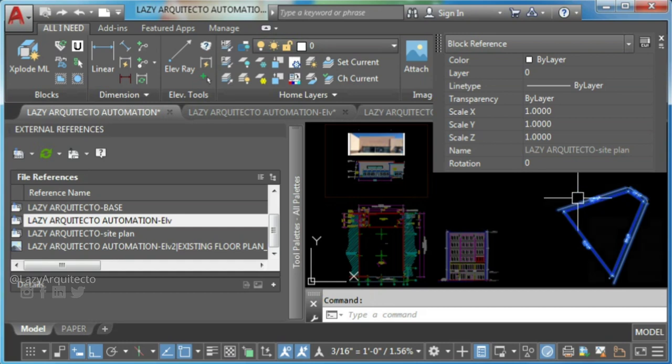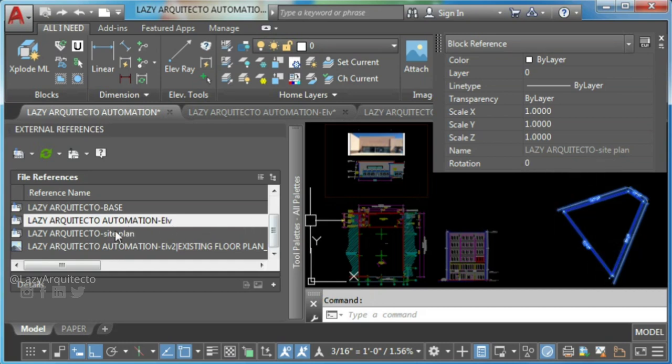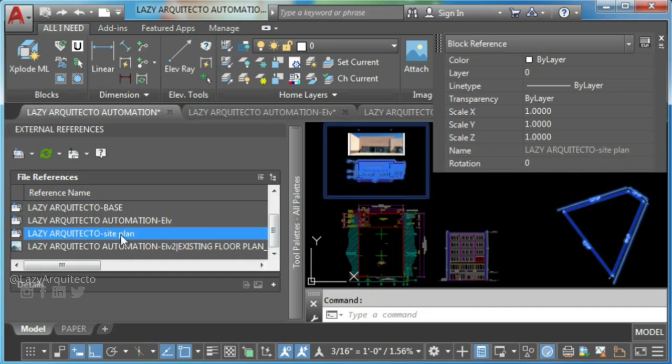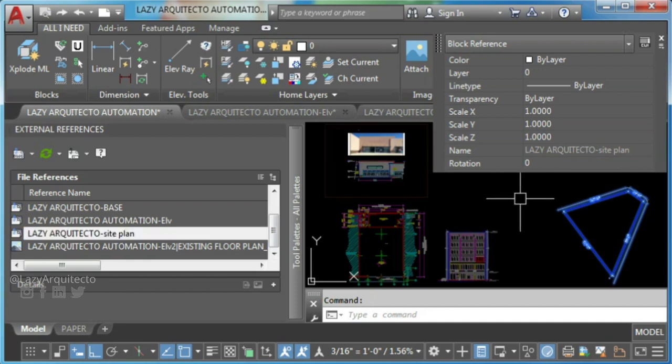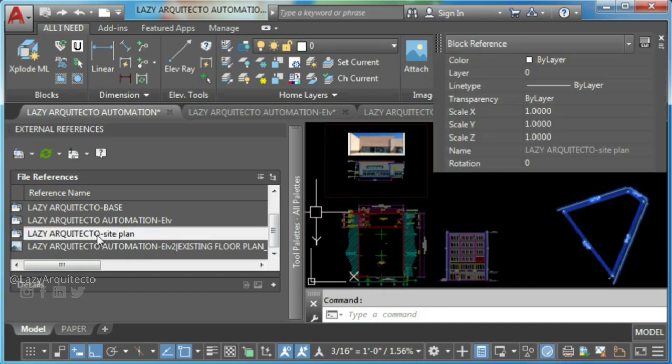This is because the XRef has been defined within a block in the drawing, probably coming in via copy paste action from another file.